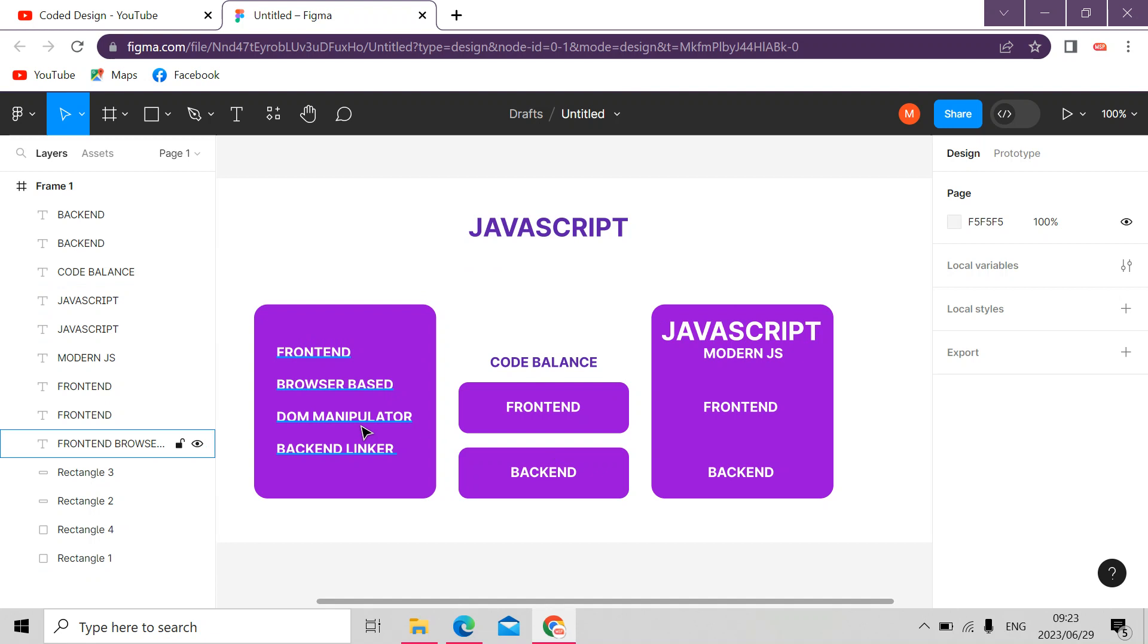So basically, that's sort of a brief about JavaScript. This is information that you know already. It's not something new. I didn't dive deep into JavaScript. But what I wanted to drill into your mind is that JavaScript is mainly for front-end and it runs on the browser. Mainly, that's what it is for.